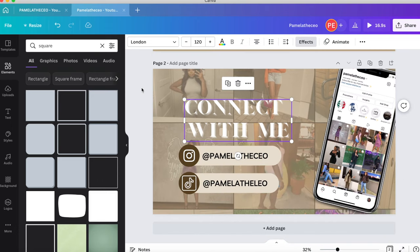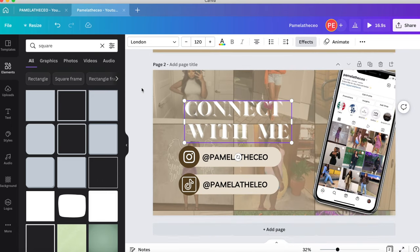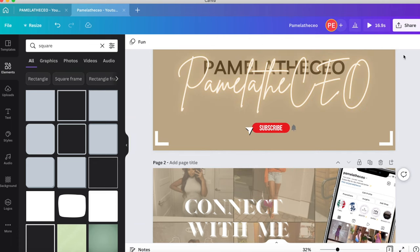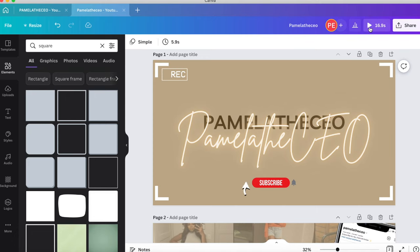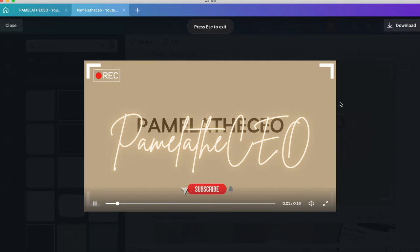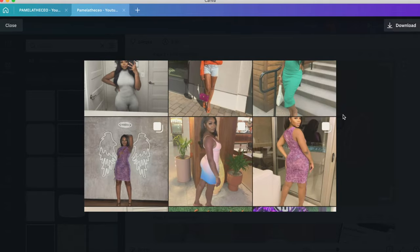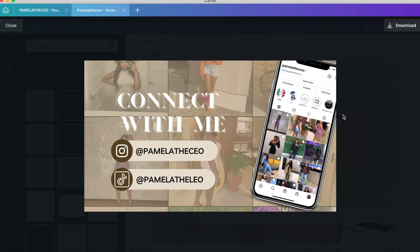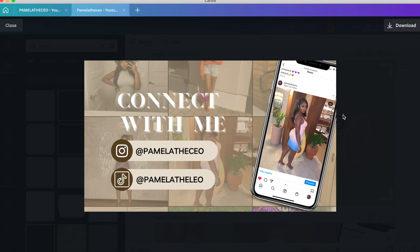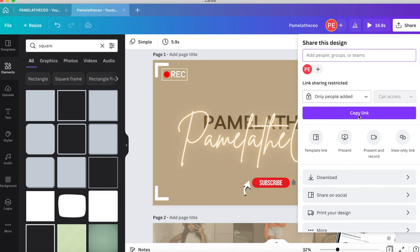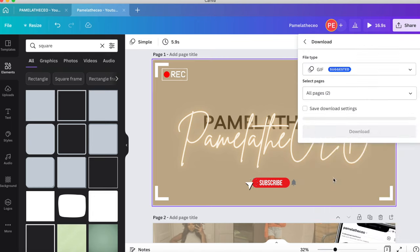Now we have both pages for our intro. The last step is to export it — let me show you what it looks like when it's all done. To save it, go to Share in the top corner and download it as an MP4 file.